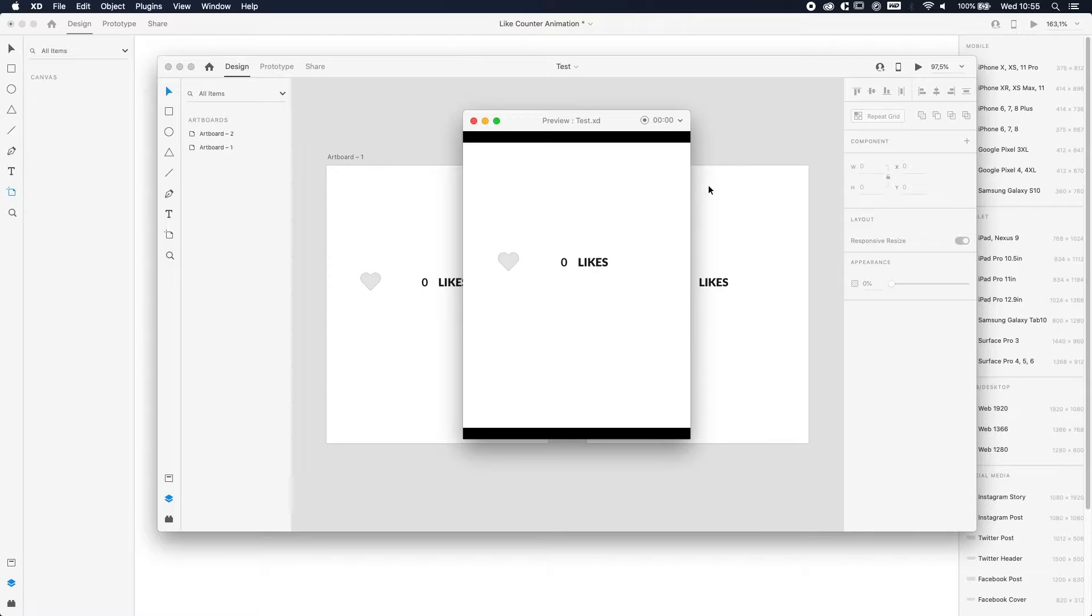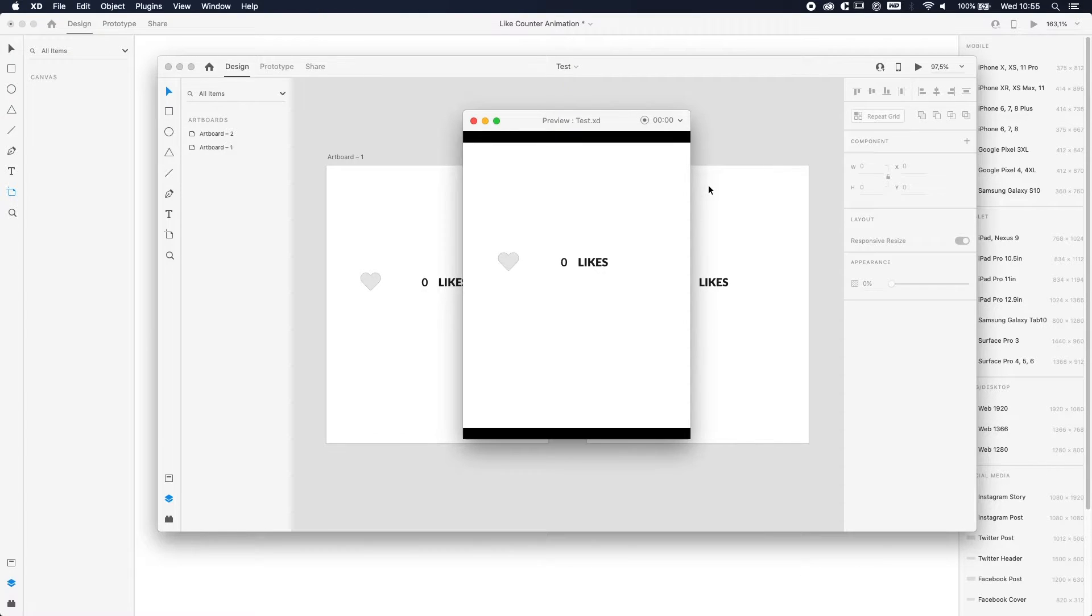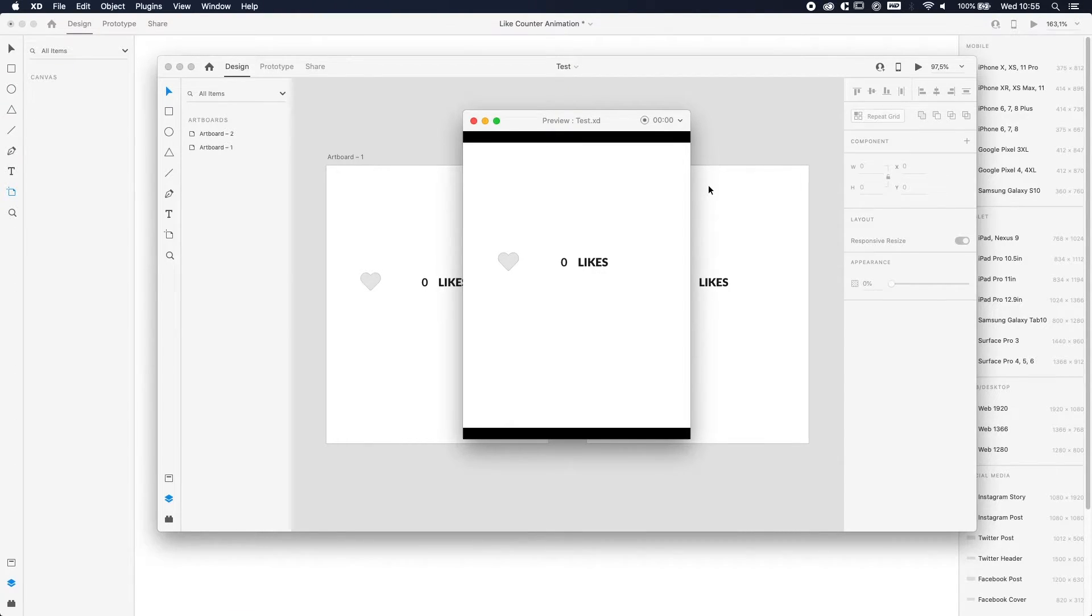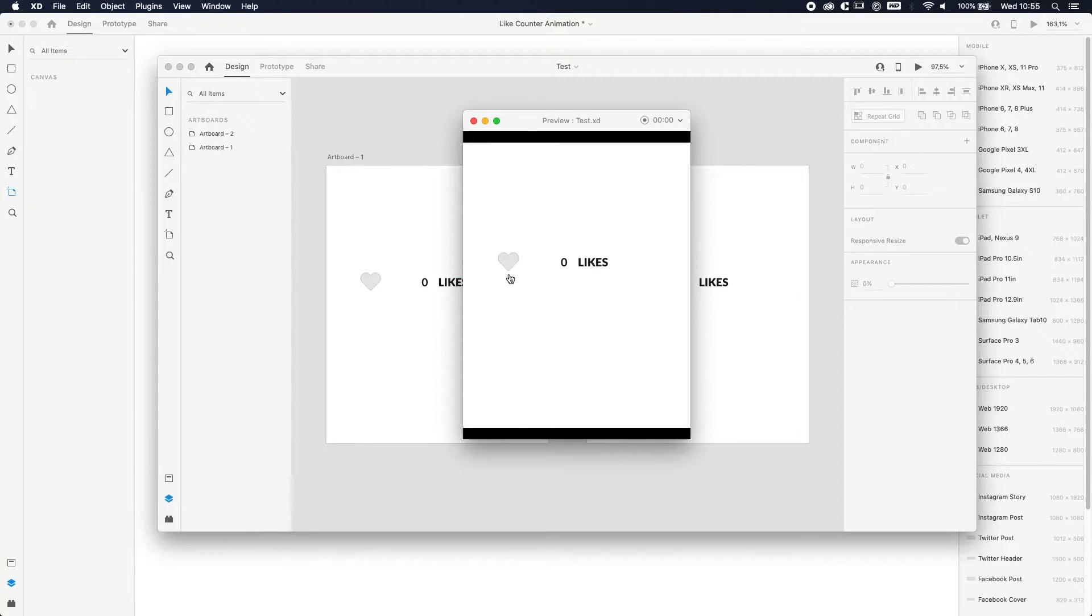Yo, what's going on ladies and gentlemen, Revan here, and welcome to another tutorial. Today I'm going to show you how to do a like animation in Adobe XD. To give you an impression of what we're going to make...